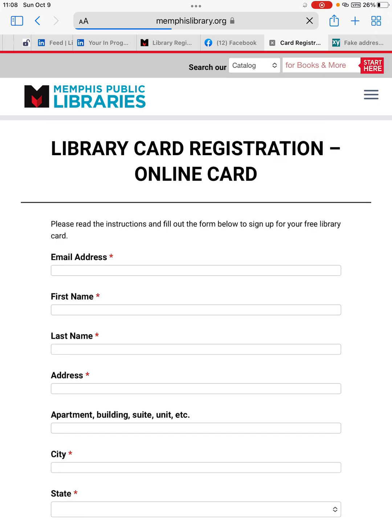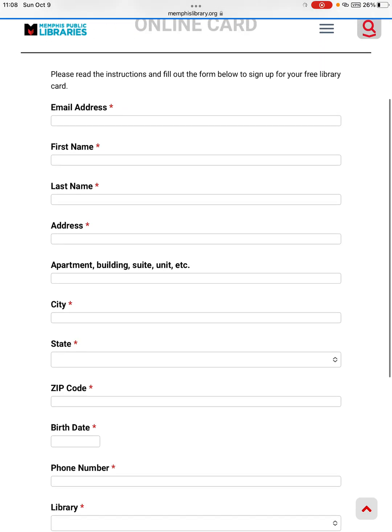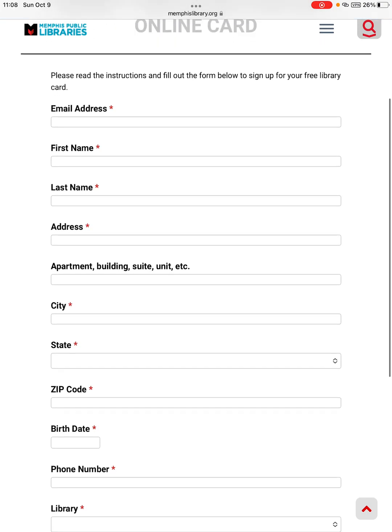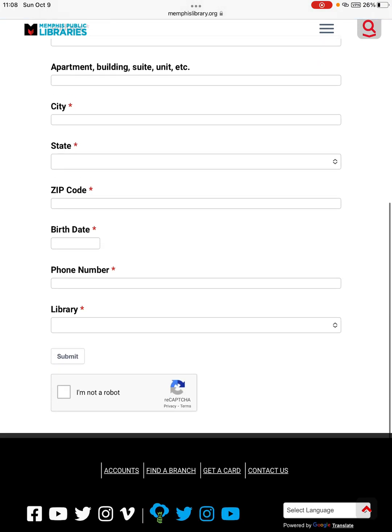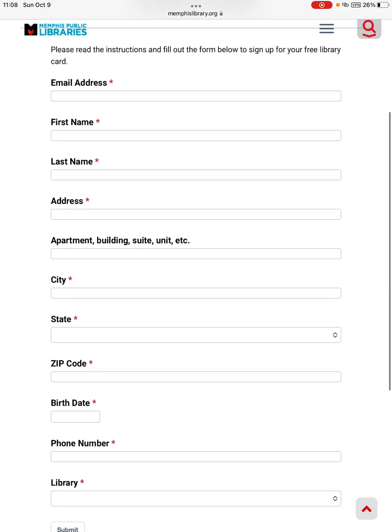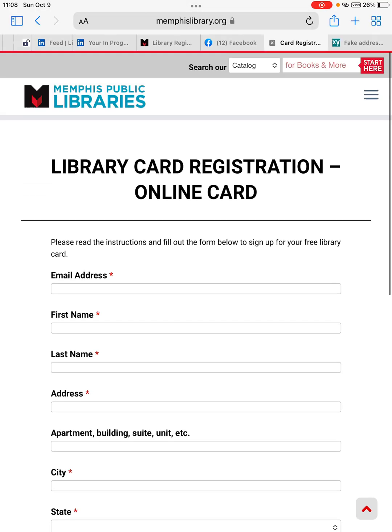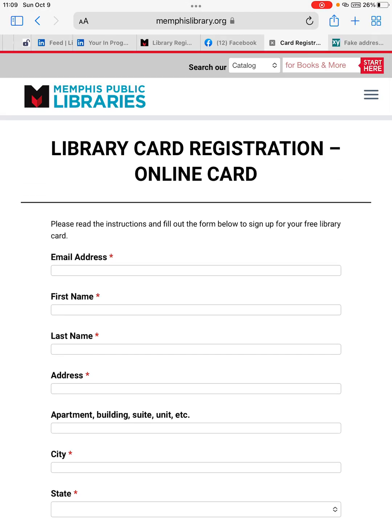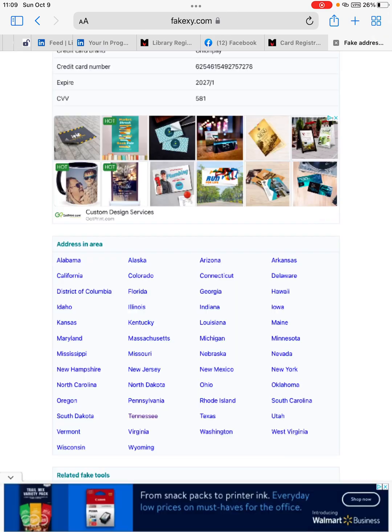And here is the card registration form and you need to fill out all the information here. Okay, so if you are a US citizen you can use your real personal information to provide to this registration form. But if you are outside the US, you need to find a way to look for a US address to fill out here.